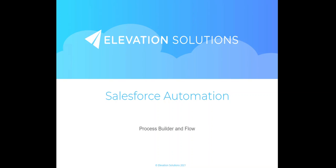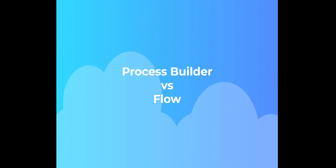In this video, we'll discuss two options for automation on the Salesforce platform: Process Builder and Flow.